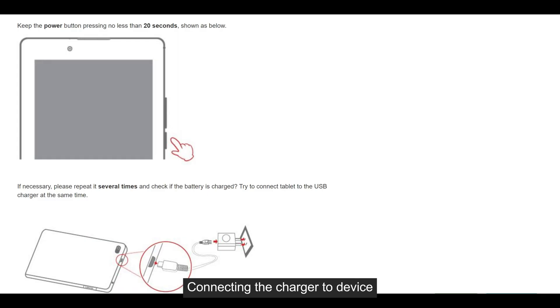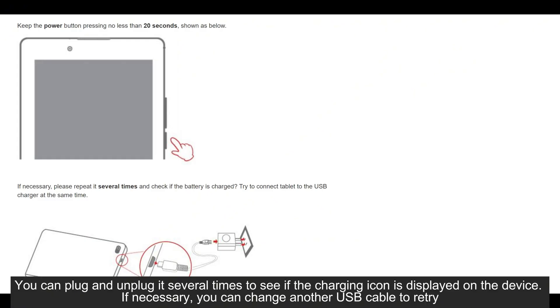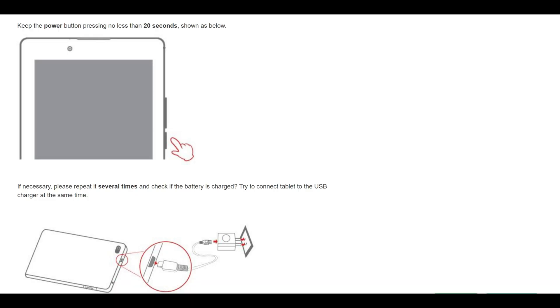Connect the charger to the device. You can plug and unplug it several times to see if the charging icon is displayed on the device. If necessary, you can change another USB cable to retry.